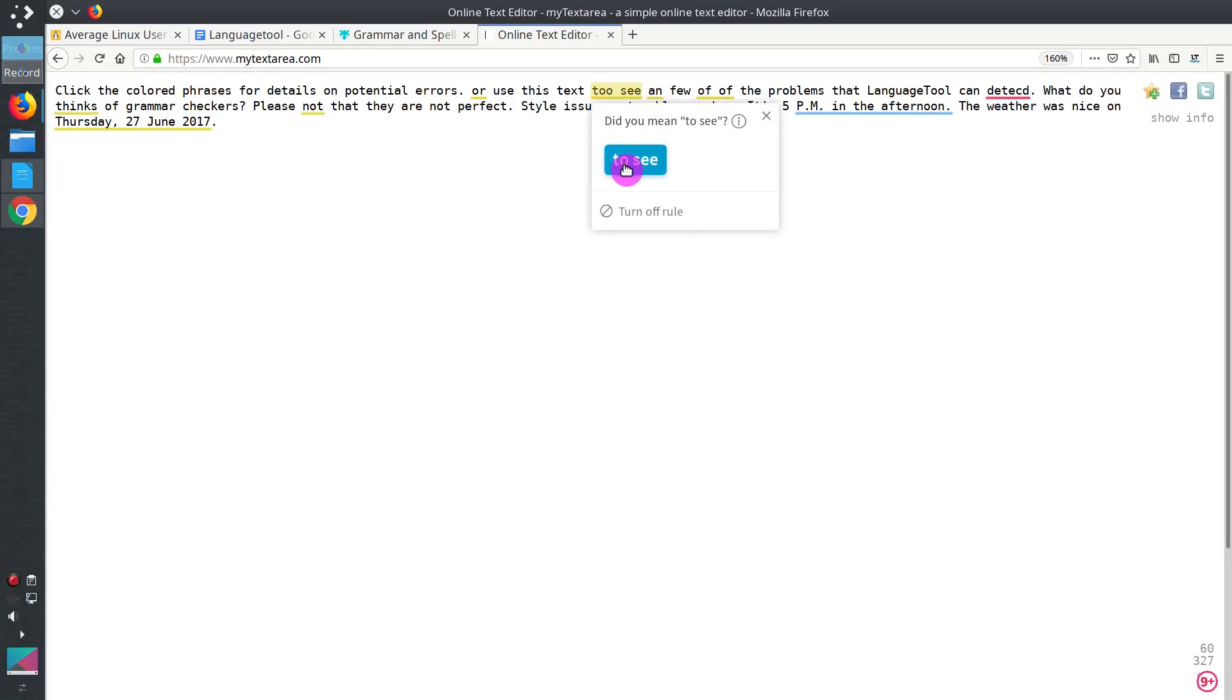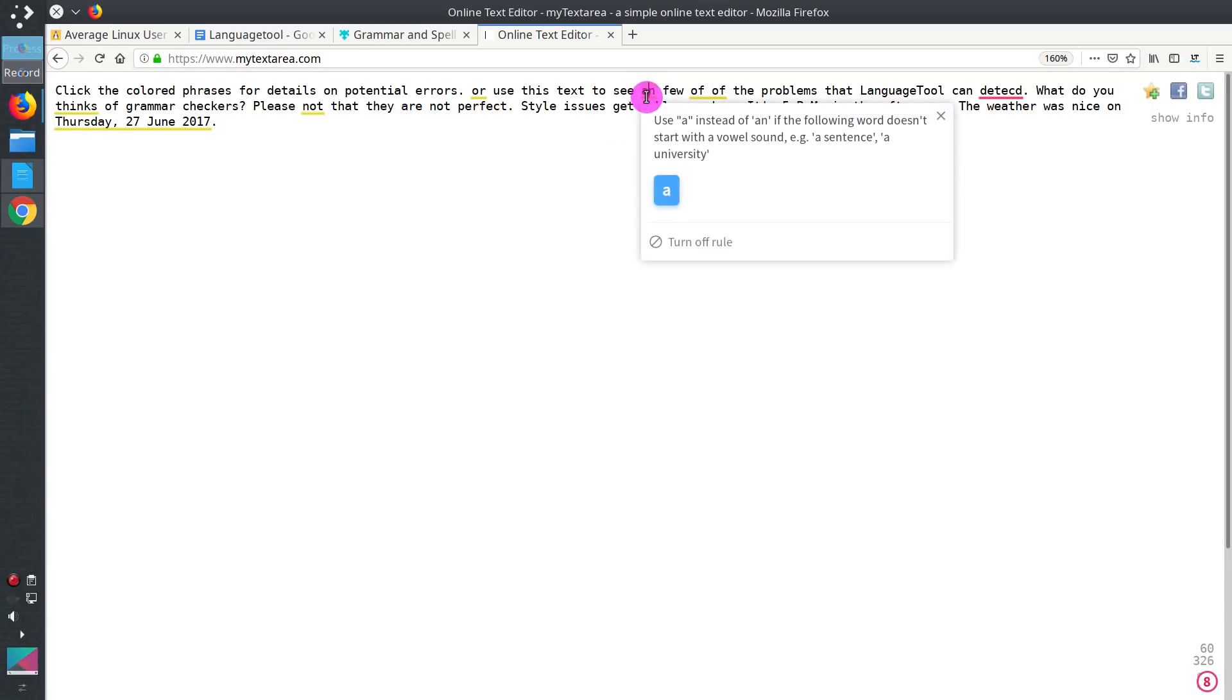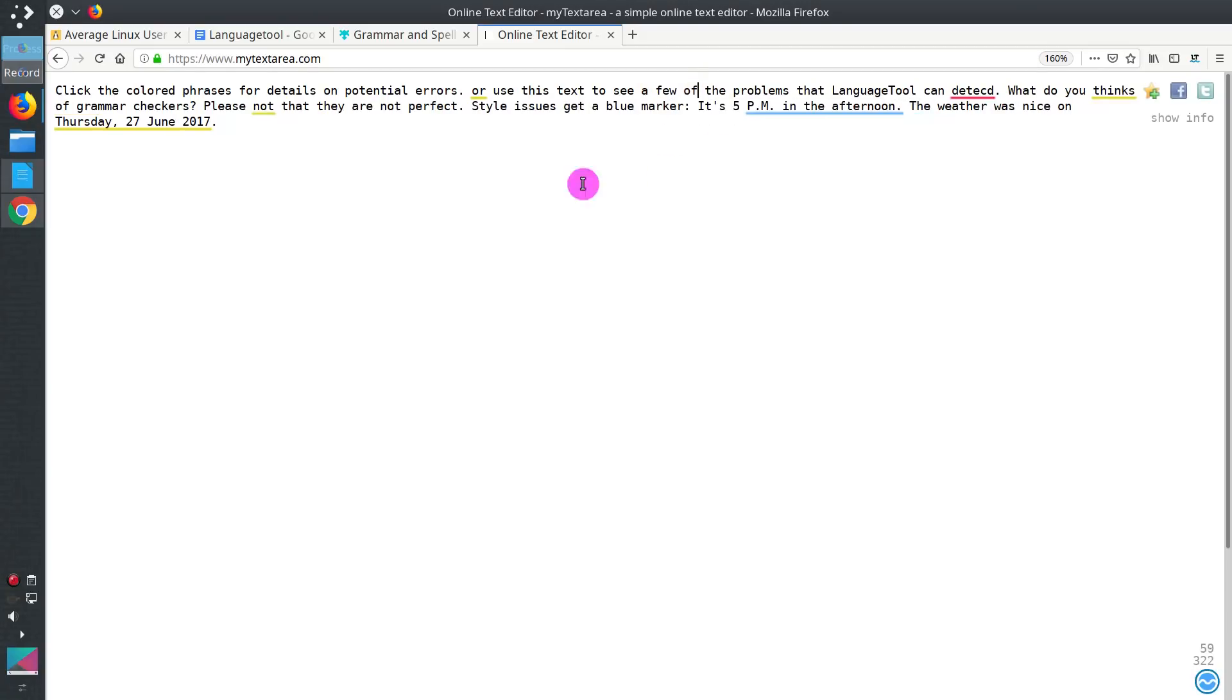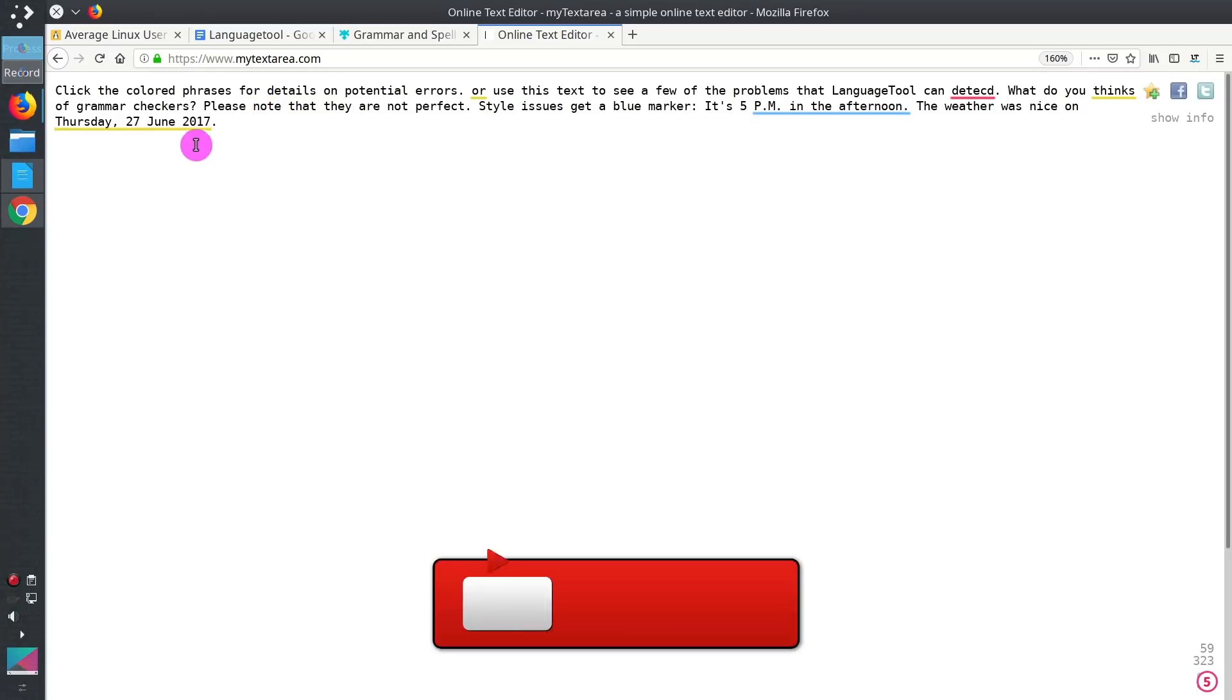And we can start editing from right here. We change this article. We remove double off. We change note to note. Moreover, it is pretty smart. Like here, for example, you see the date.